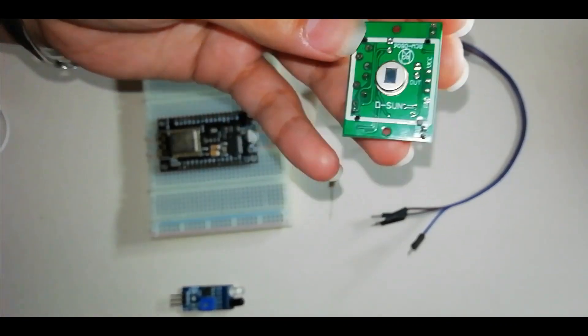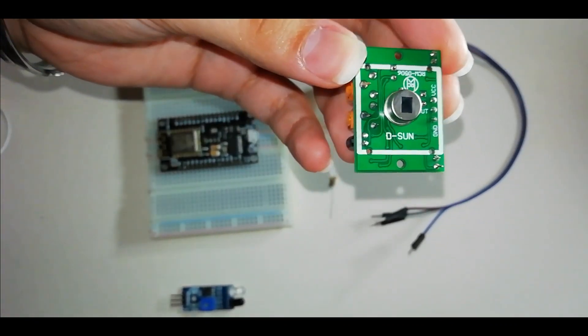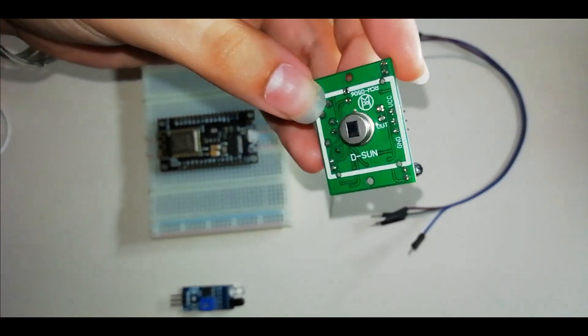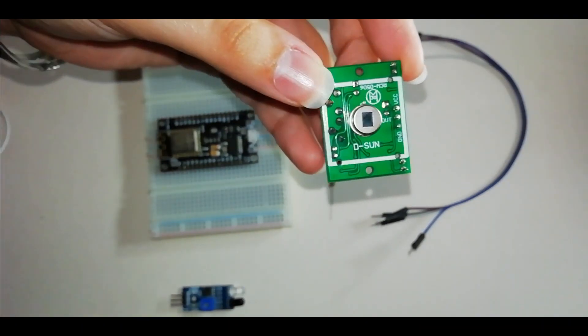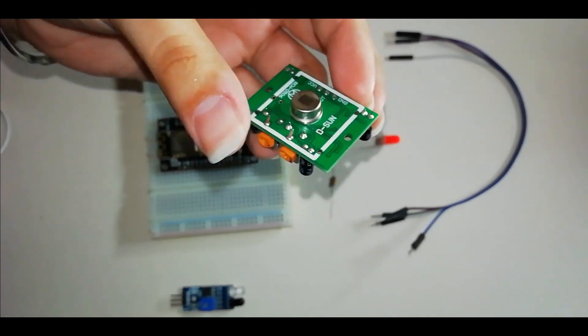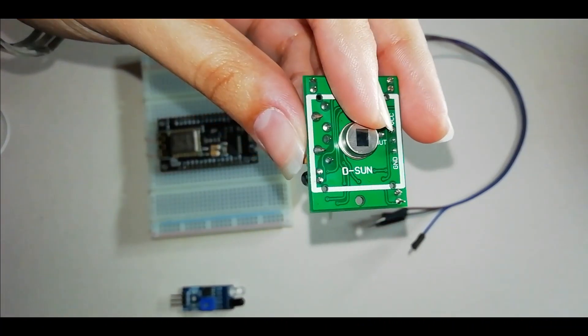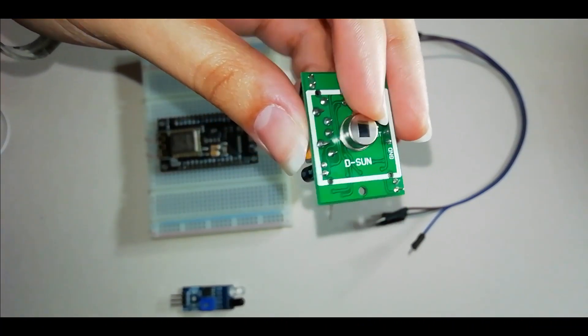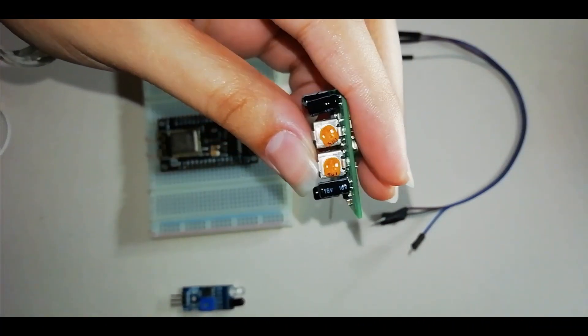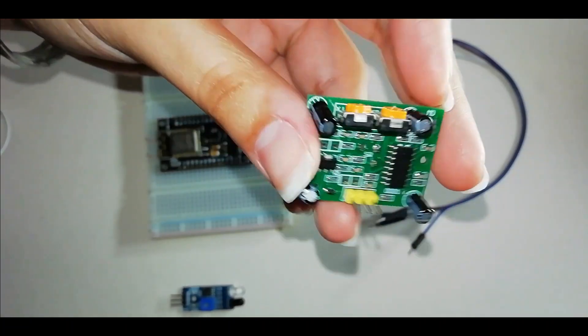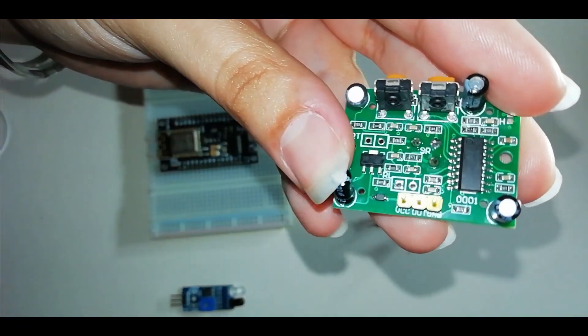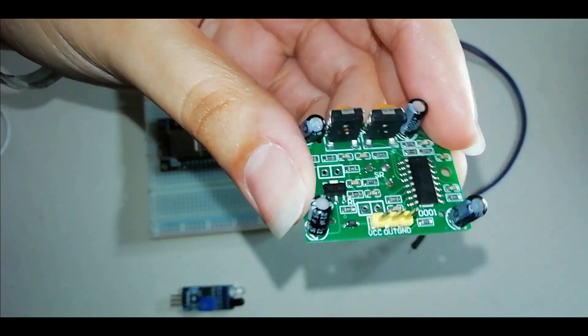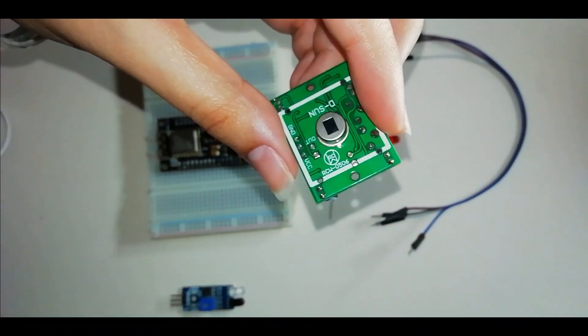PIR sensor is passive IR sensor, which only receives IR radiations. If we look at this construction, there is a pyroelectric sensor. Two potentiometers and these three pins are VCC, output and ground.